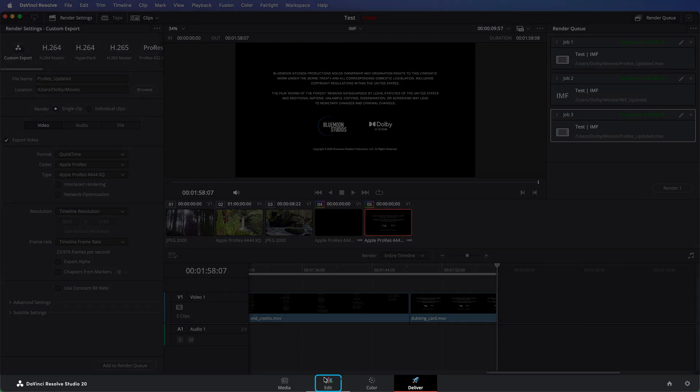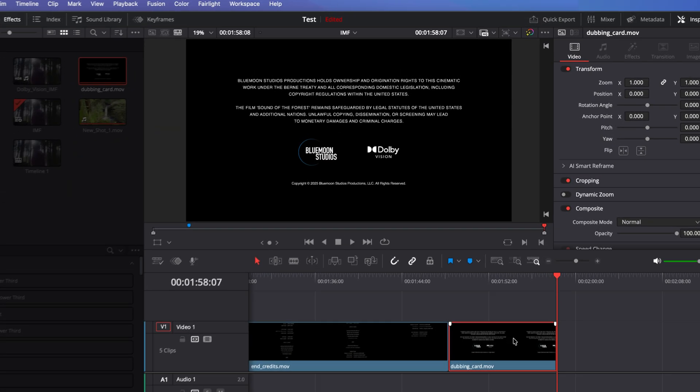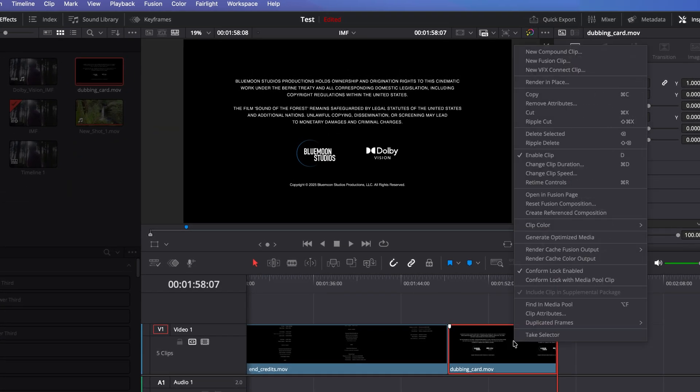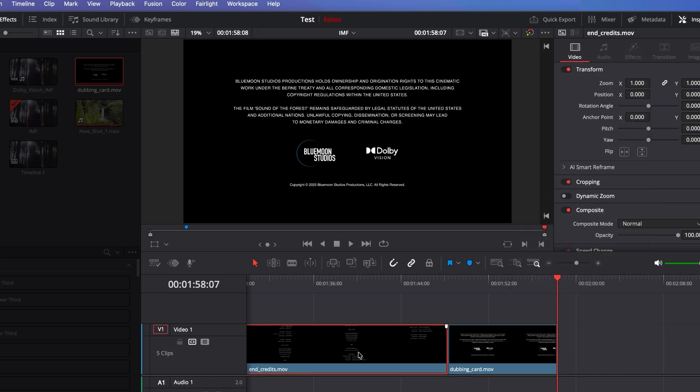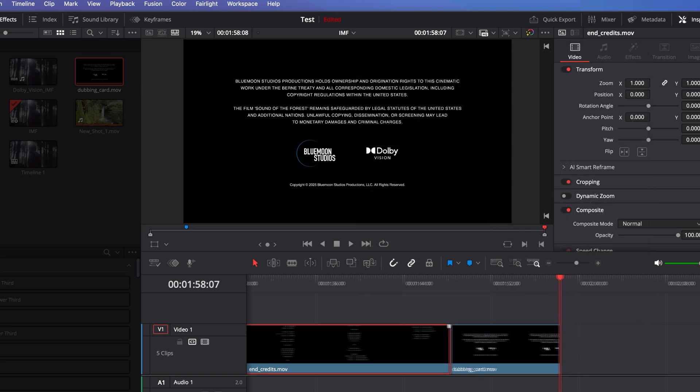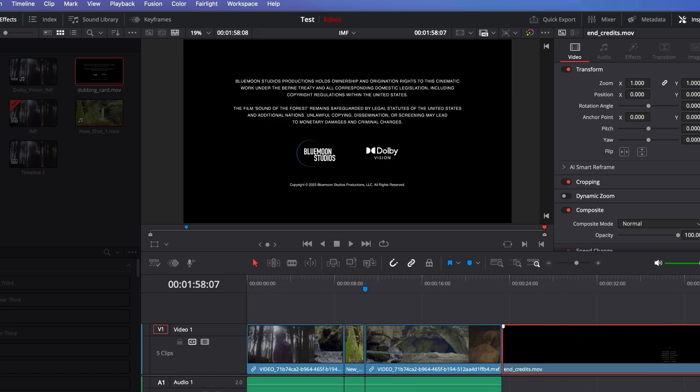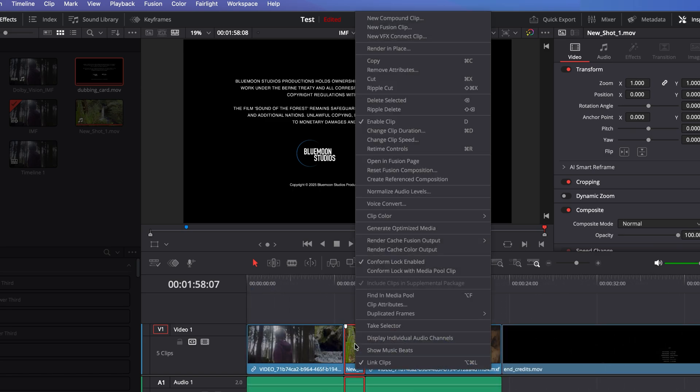Now, go back to the Edit page, right-click on the newly added shots, and make sure Include Clip in Supplemental Package is selected to have this metadata included in the supplemental IMF as well. Remember that Dolby Vision metadata inside a Dolby Vision IMF is interleaved with the video essence, so any metadata change must also be accompanied by the corresponding video clip inside the supplemental.